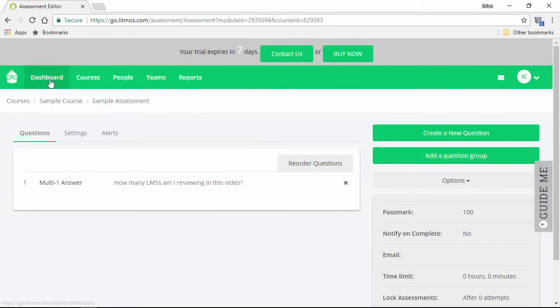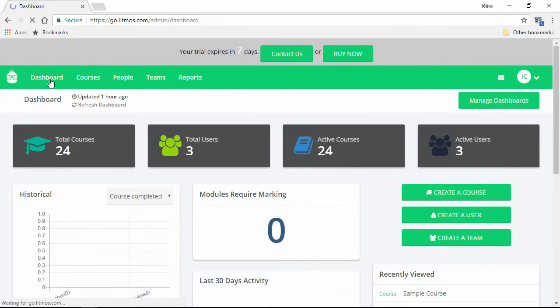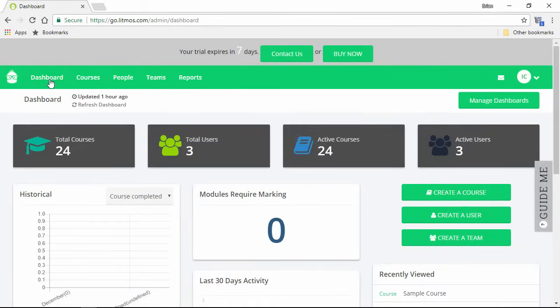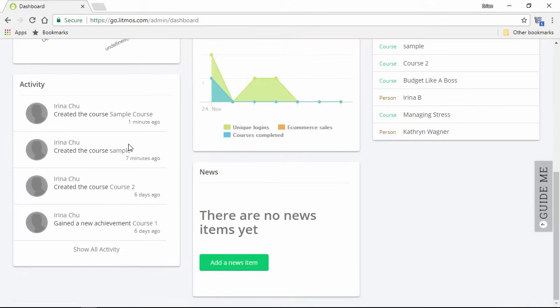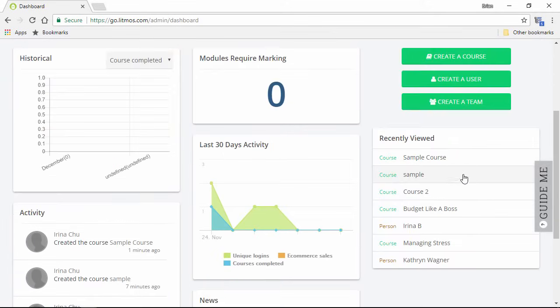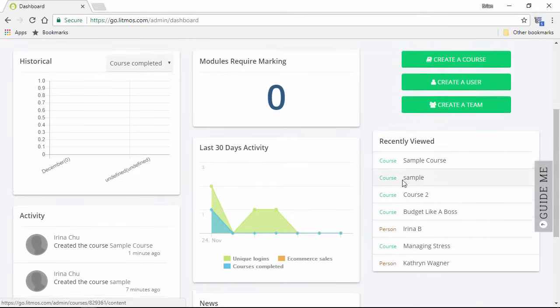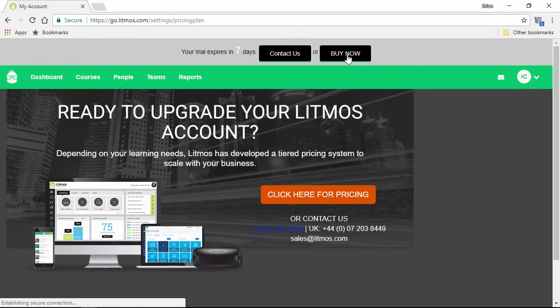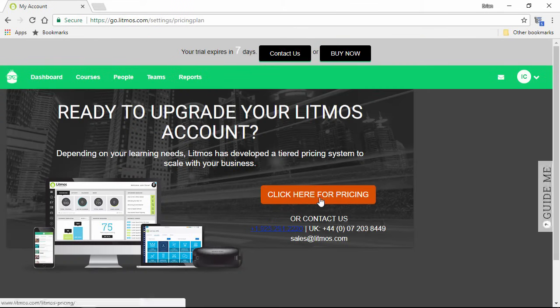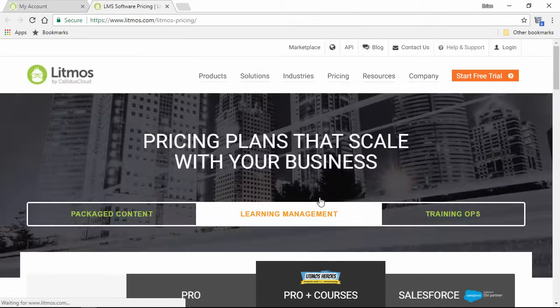OK, let's go back to the dashboard and take a closer look. You can see Recent Activity right down here, and Recently Viewed Items in this list here. If you're using a free trial of Litmos, you can check out the pricing by clicking Buy Now, and then following the pricing link.